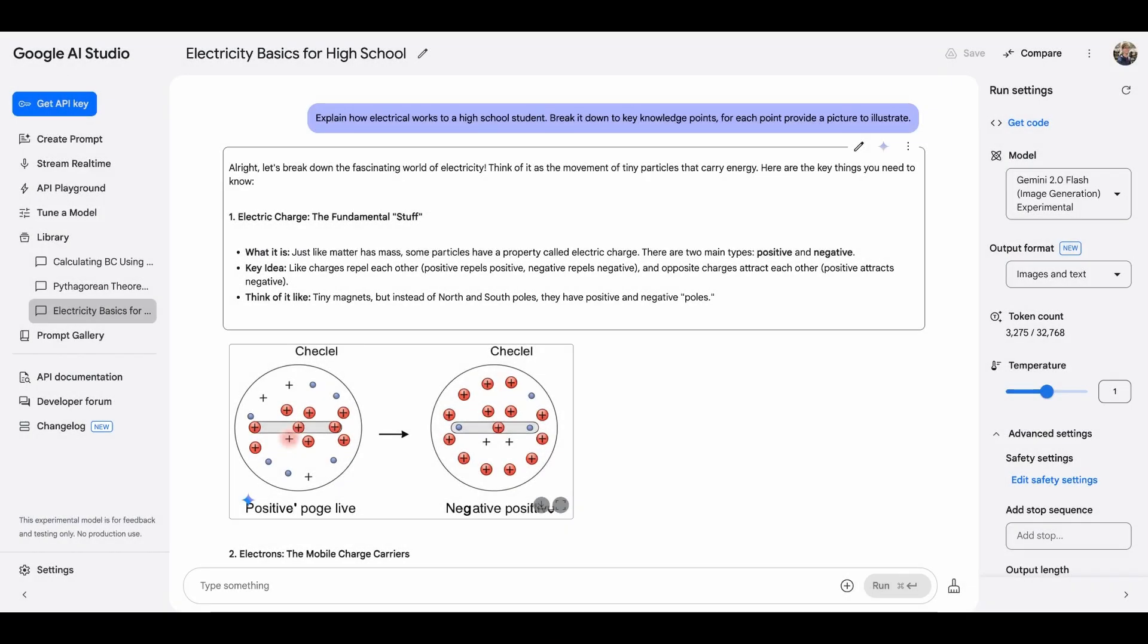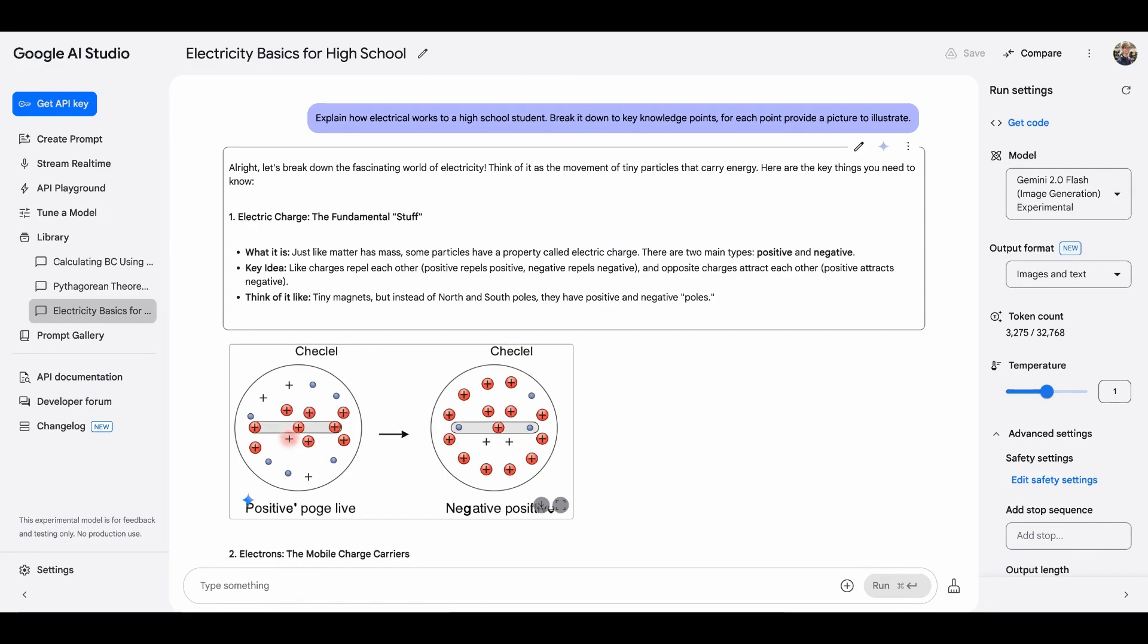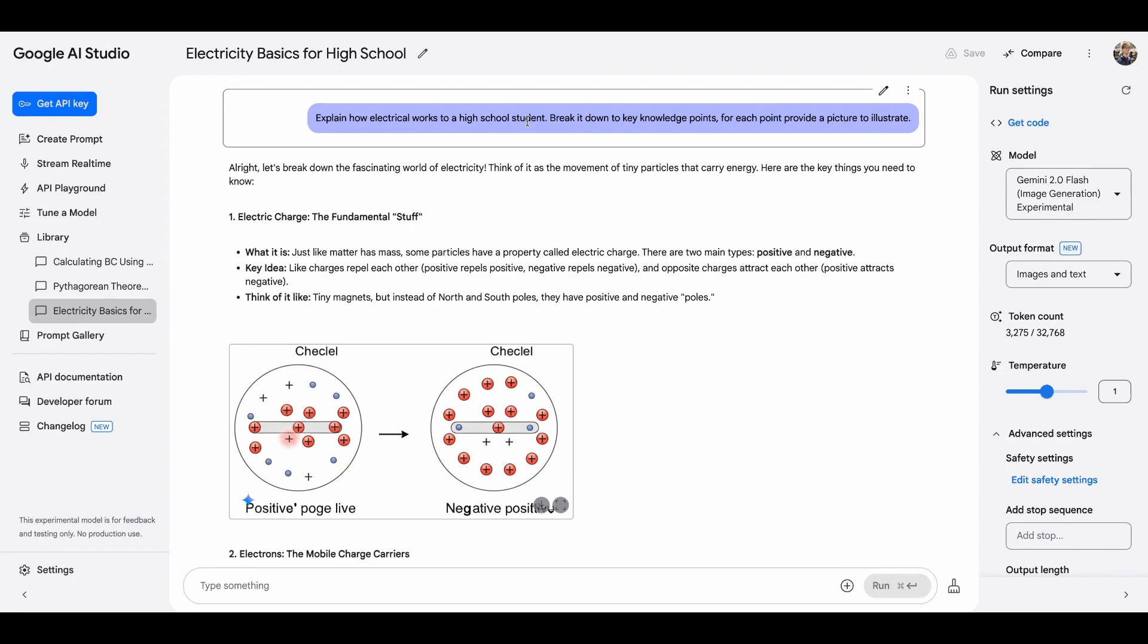Up to now, we have tried mathematics questions. And Gemini is pretty good at understanding the image and do reasoning deduction based on that understanding. So let's try something from an image understanding-wise harder. Explain how electric work to a high school student, break it down to key knowledge points and for each point provide a picture to illustrate.